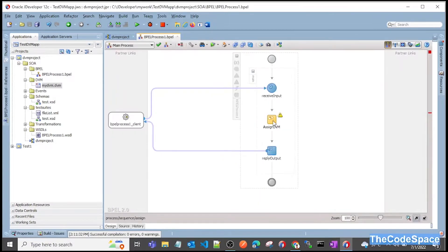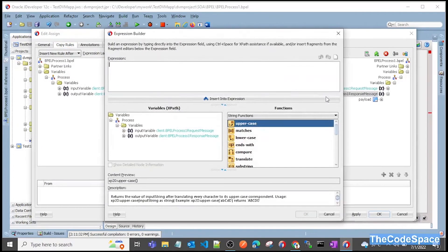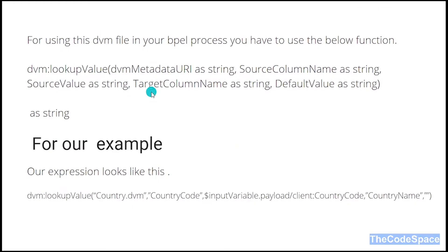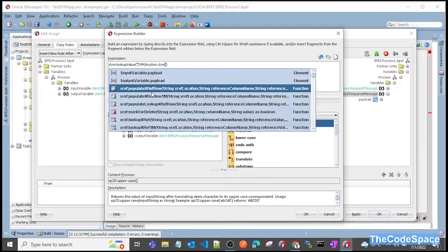Now we have to assign that DVM file in the assign activity. Click on assign and click on the output. We can select the DVM file function from here, but I'll write the DVM function directly. The function is 'DVM colon lookupvalue'. The first parameter is our DVM name: 'DVM/MyDVM.dvm' — that is in the DVM folder, so we pass 'DVM slash MyDVM.dvm'.